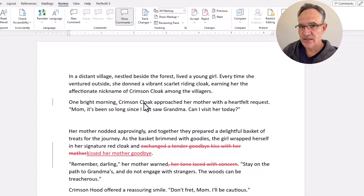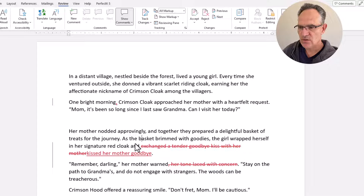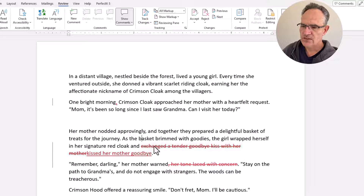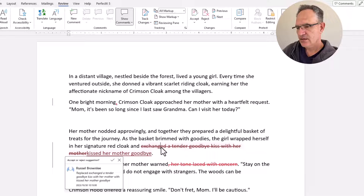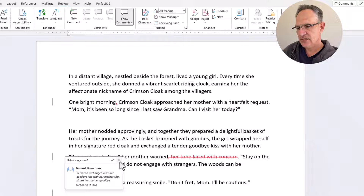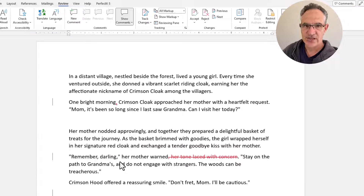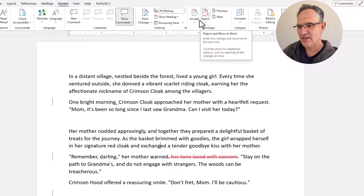What happens if we want to reject a change we've made? Here's one — the original text was 'exchange, attended goodbye kiss with your mother.' I changed it to 'kiss your mother goodbye' for simpler phrasing, but let's say I've had second thoughts. I can click into it, the pop-up opens, and I just click X to reverse the change — easy as that. You can also click Reject in the ribbon at the top; it does the same thing.